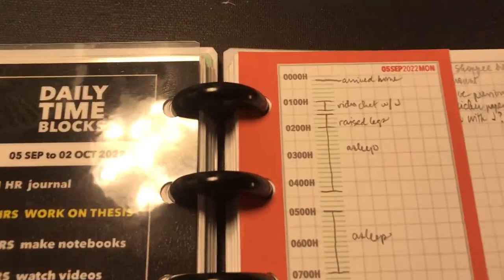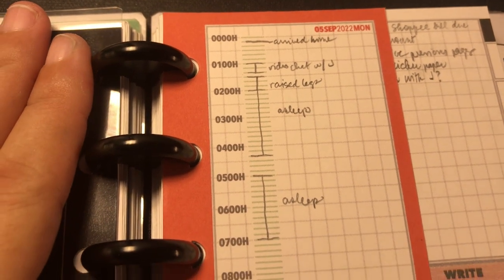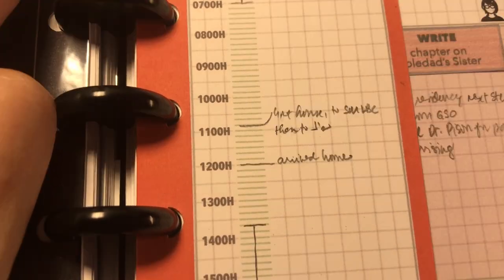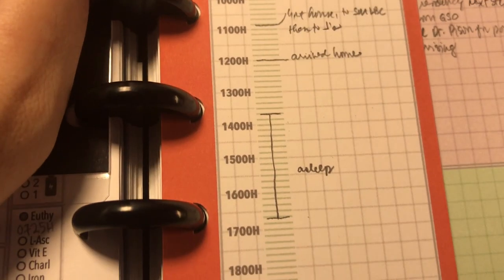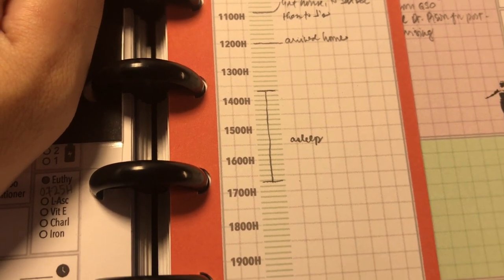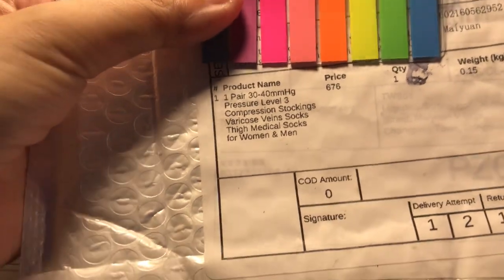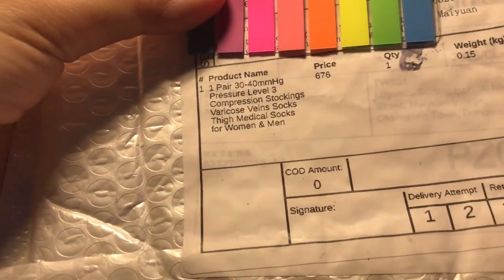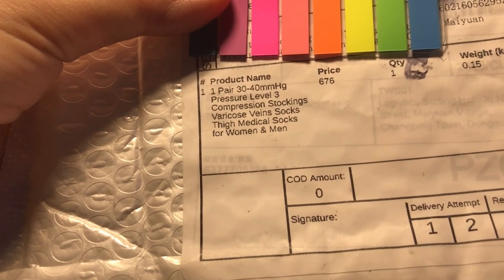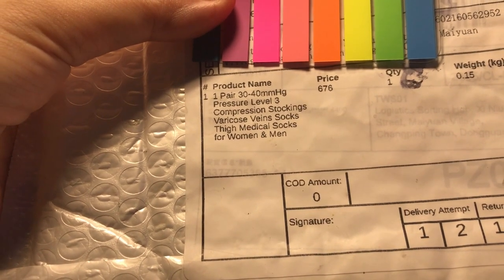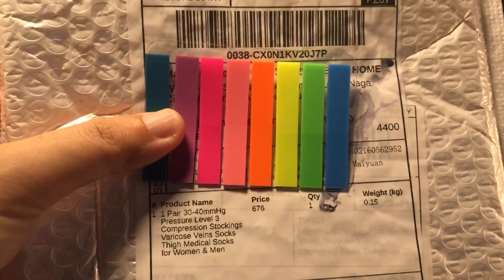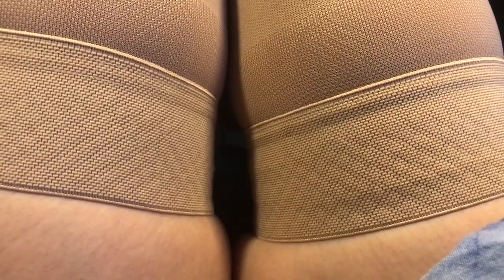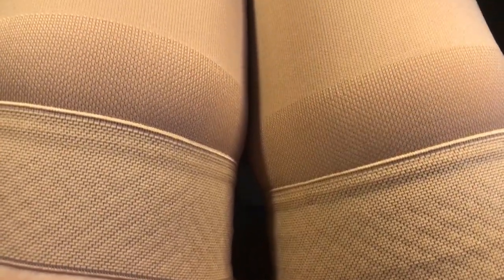I was able to get some sleep and I managed to mail out some notebooks but had to go back to bed. Today I also received my new pair of compression socks. This is supposed to have level three compression, which is an upgrade from my current pair which gives level two compression. I will be wearing these while writing my thesis.